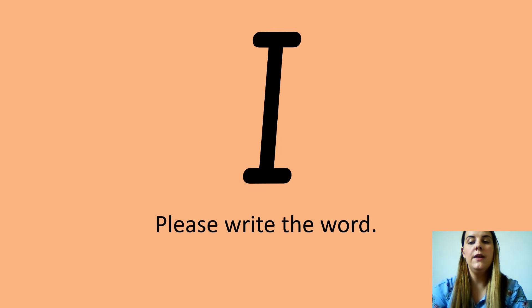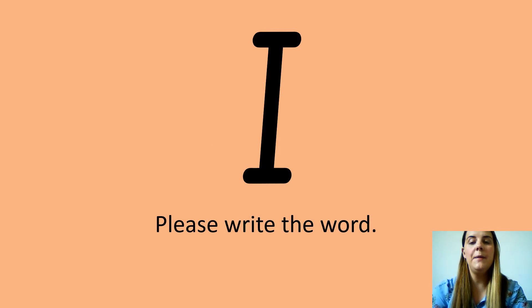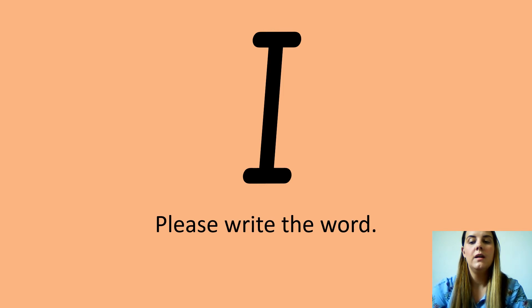Your next tricky word is I. I. Can you say that please? Fantastic. Can you write it down on your piece of paper?